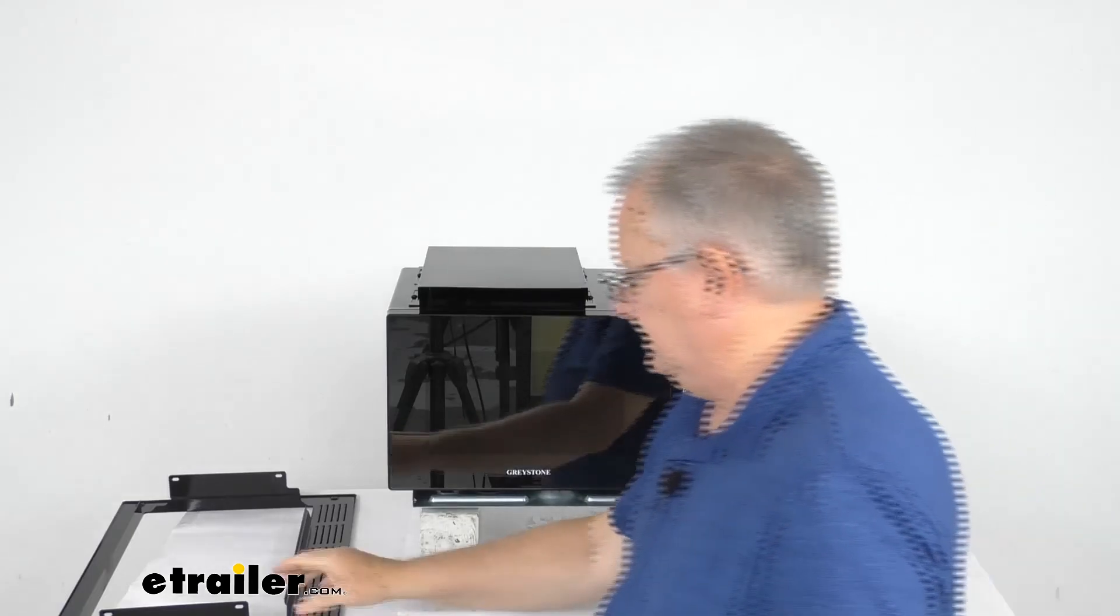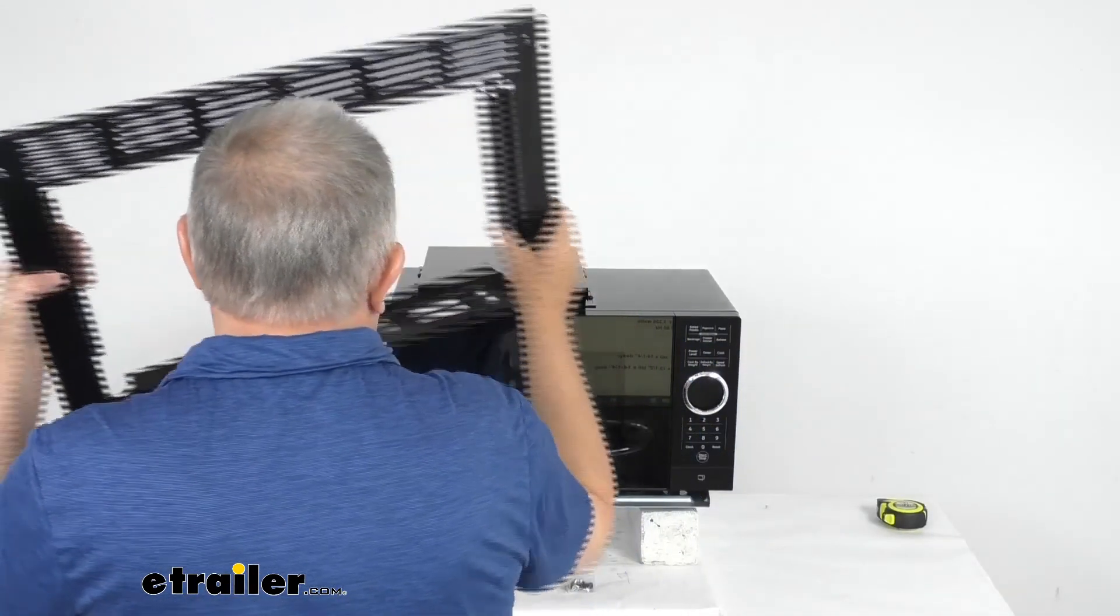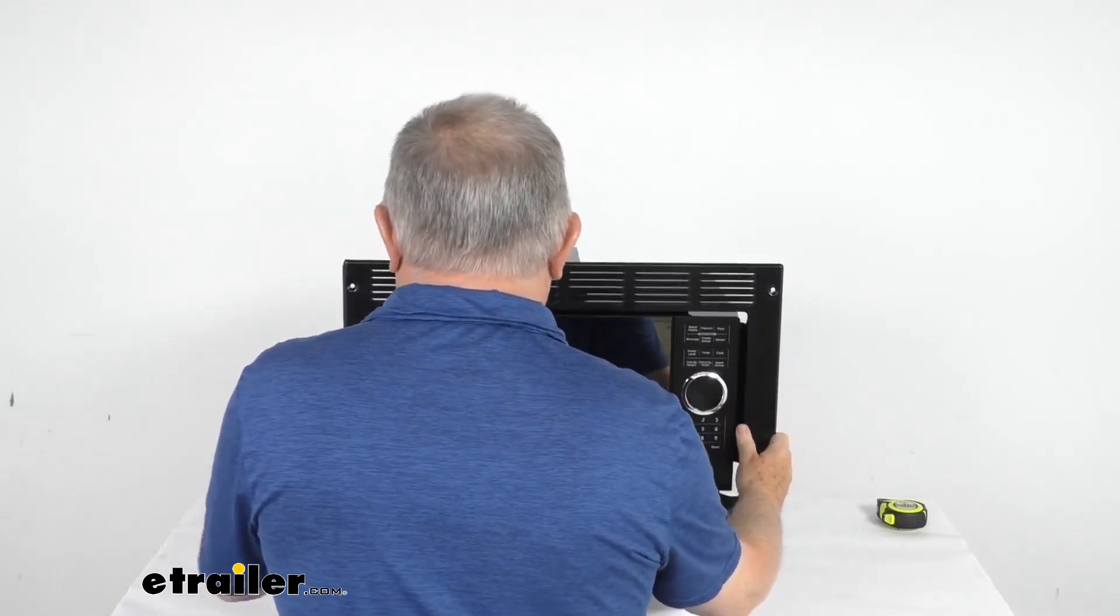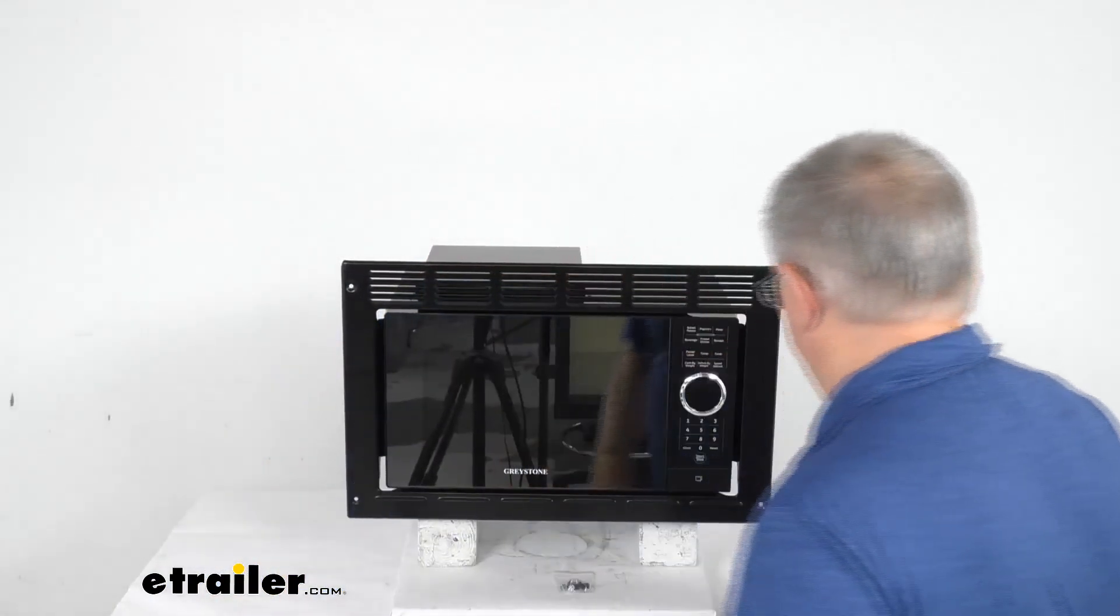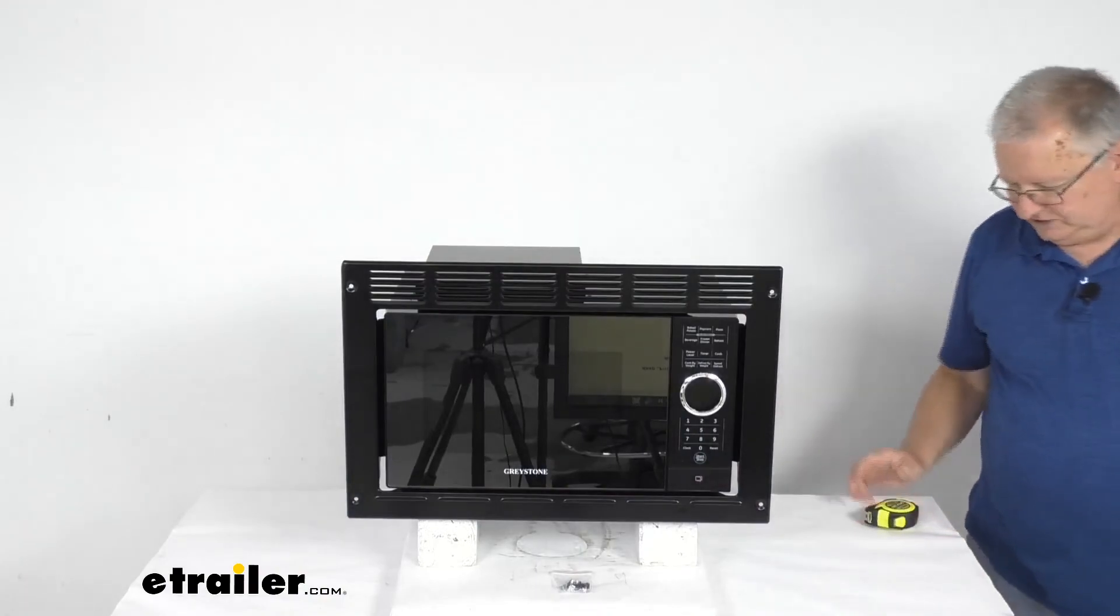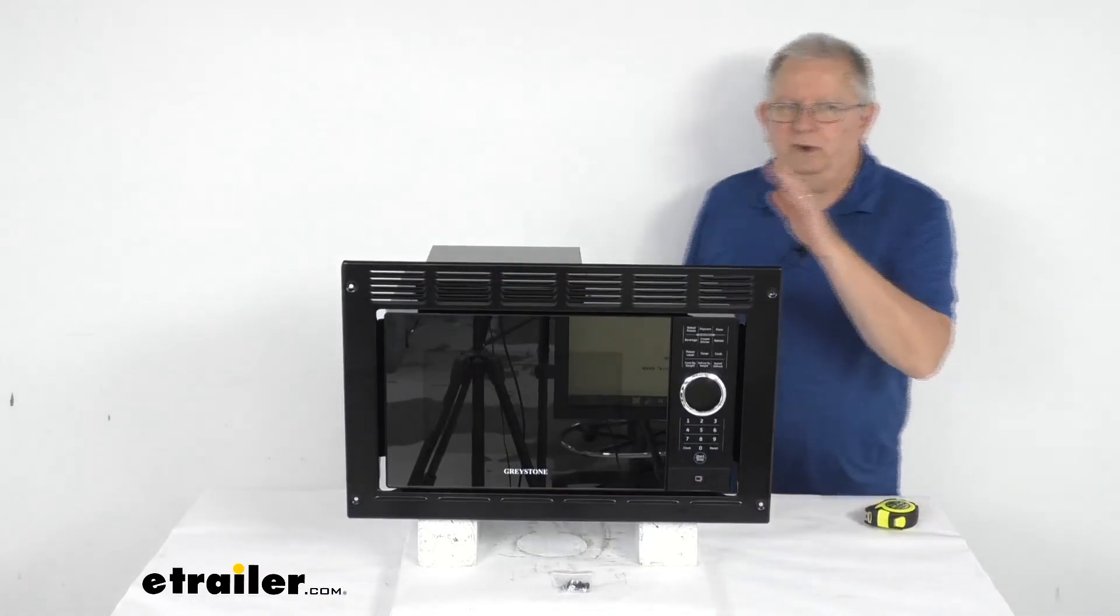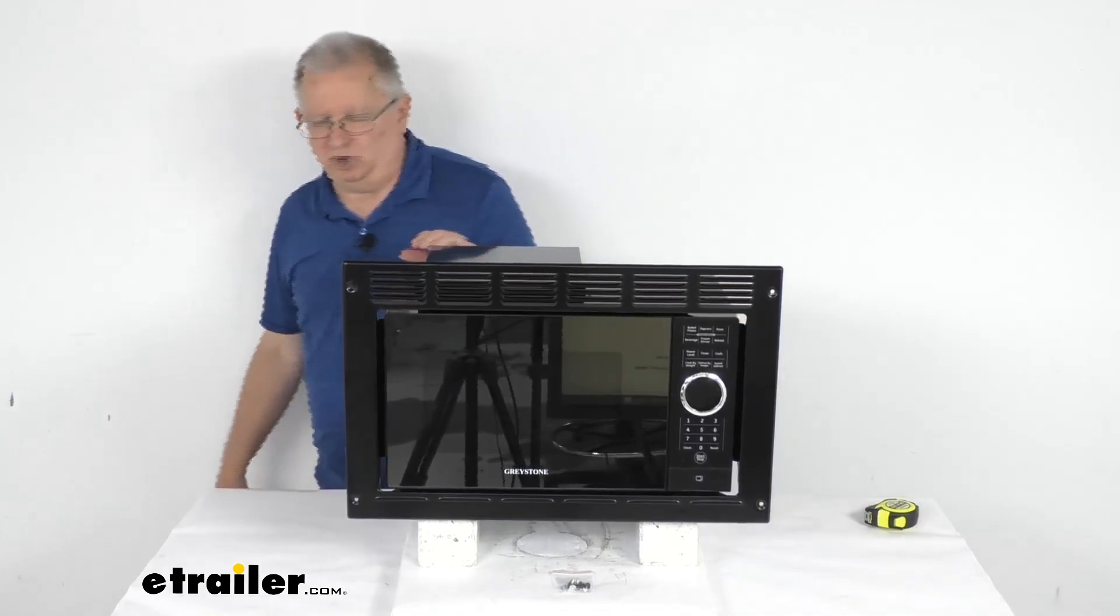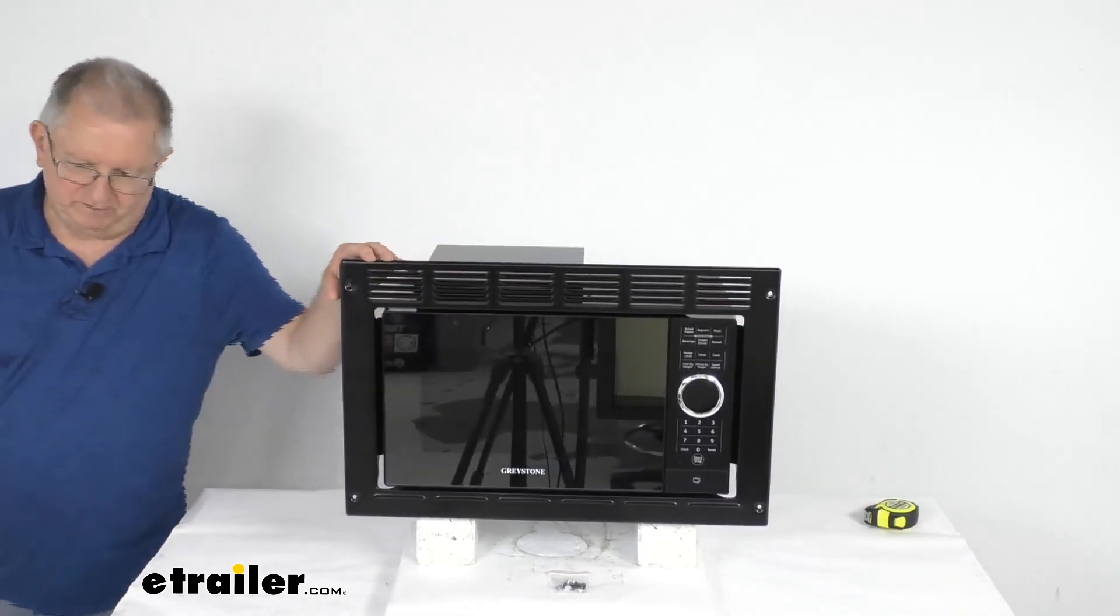But again I'll go ahead and put the trim kit right back on. Slide it right into place just to give you an idea what it looks like when it's installed. But that should do it for the review on the Greystone black standard 900 watt RV microwave with the trim kit.